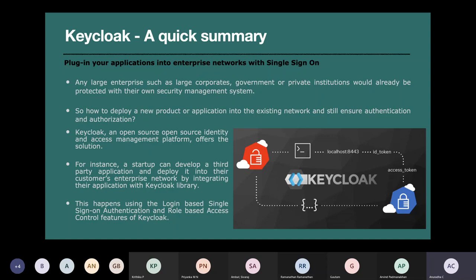Keycloak is basically an open source identity and access management platform. Access management is about authorization; identity management is about authentication. Keycloak allows you both. A startup can build a third-party application and deploy it into their customer's enterprise network by integrating their application with the Keycloak library.